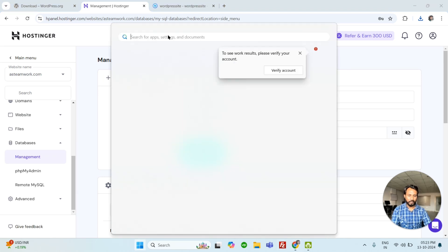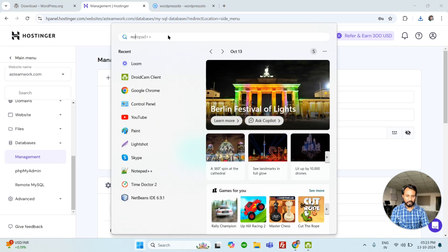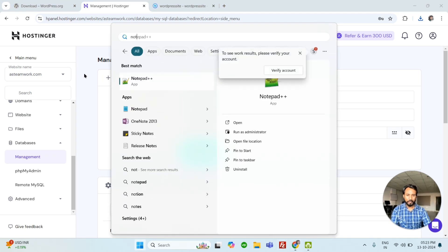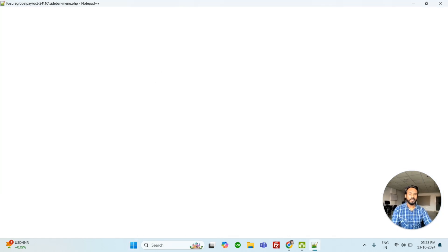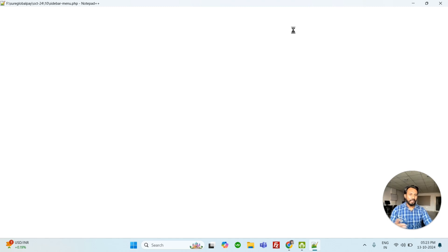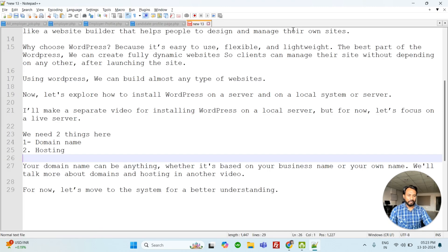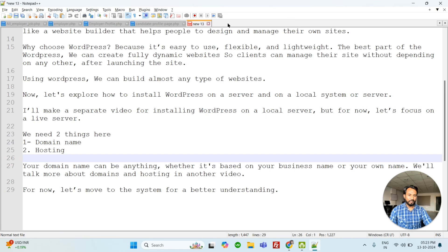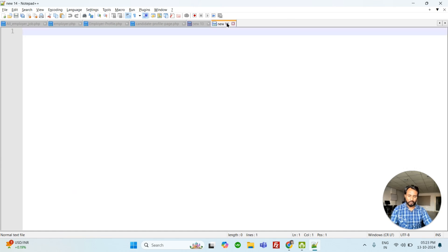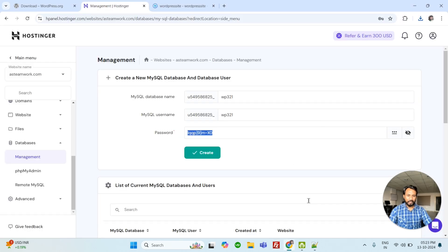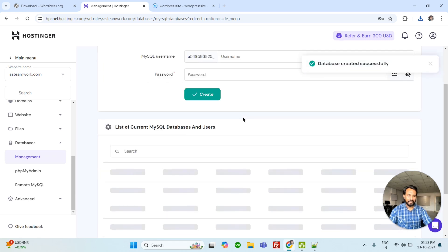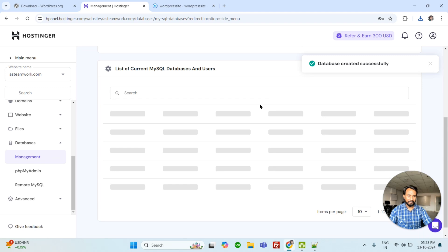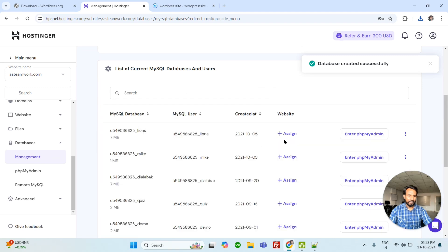Let me open Notepad Plus. I use Notepad Plus for coding. You can use anything: Notepad, Notepad Plus, or Visual Studio. This is my password for database. WP321. It's creating. So this is creating.